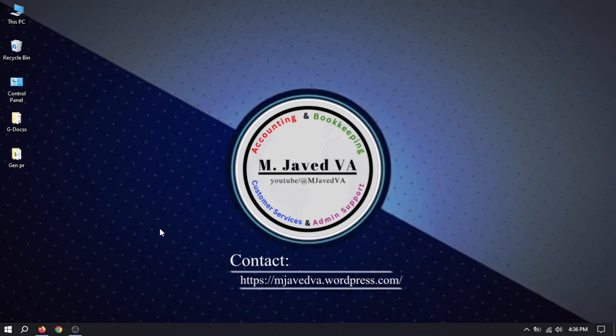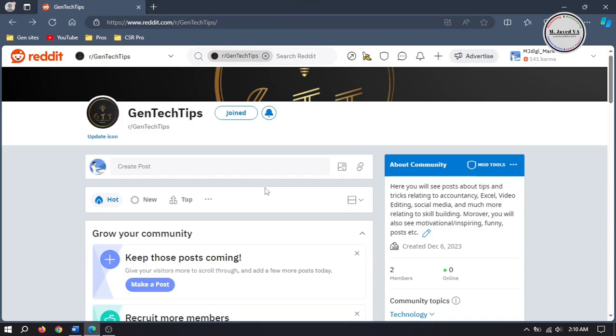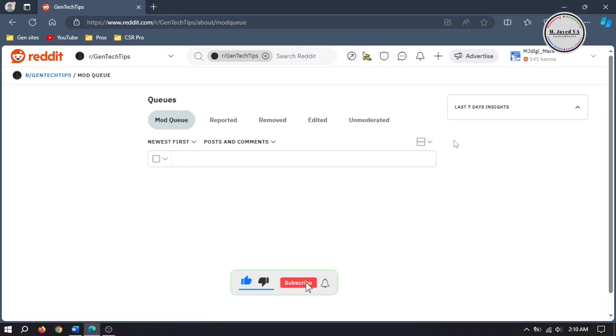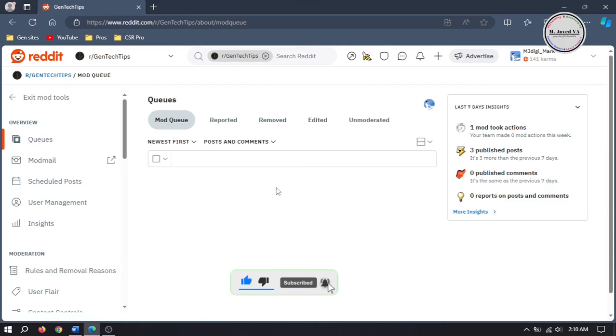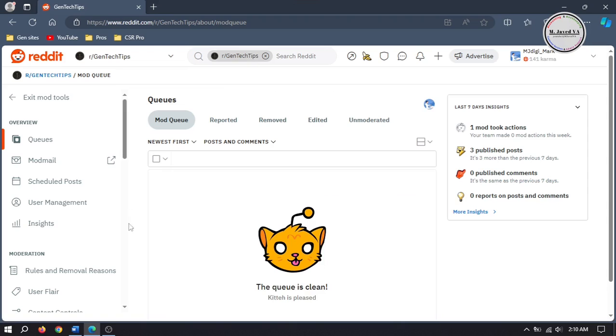Hey guys, this is Amji Ved with another tutorial on how we can schedule posts on our subreddit. If you want to schedule your contents, you need to go to my tools and select schedule post.